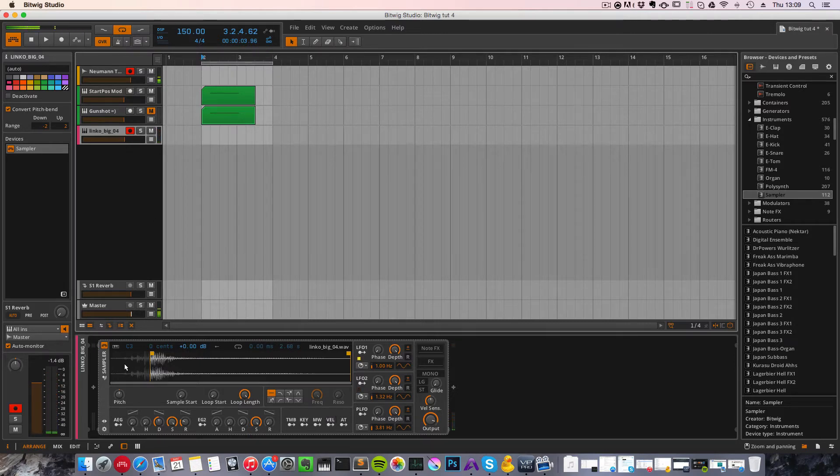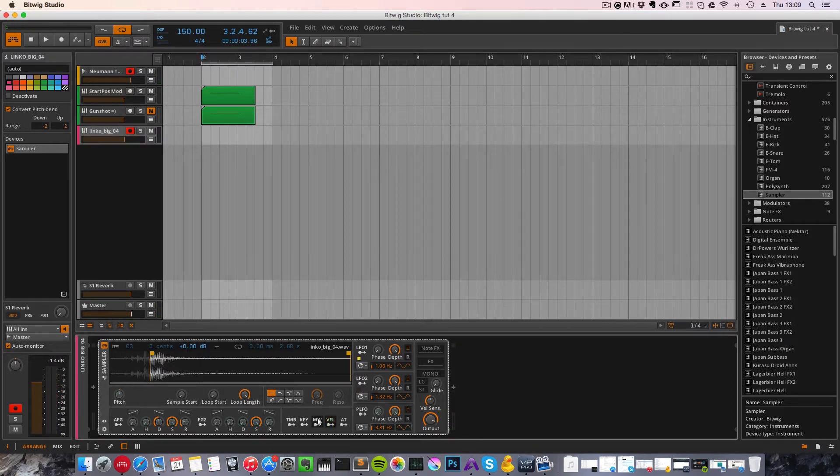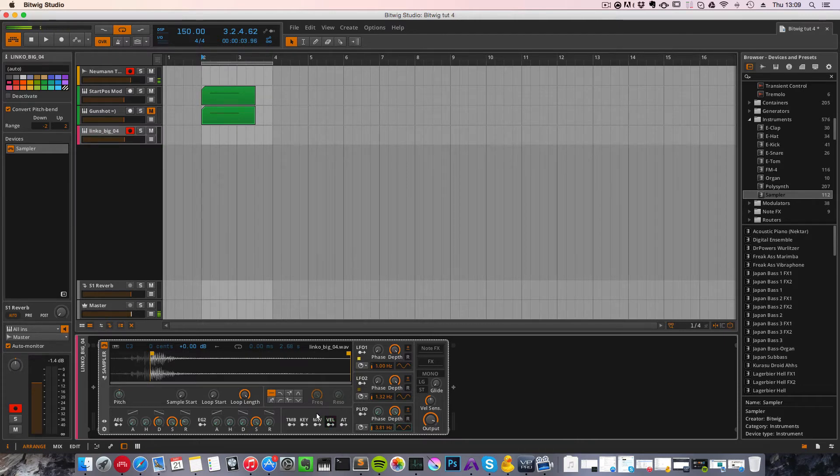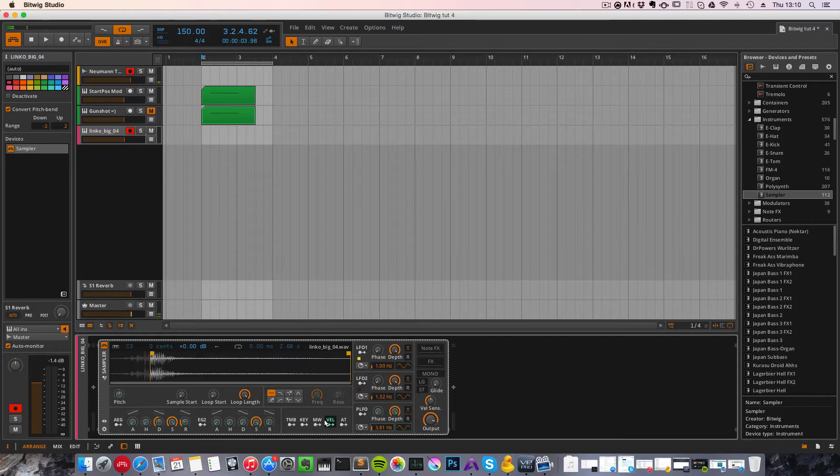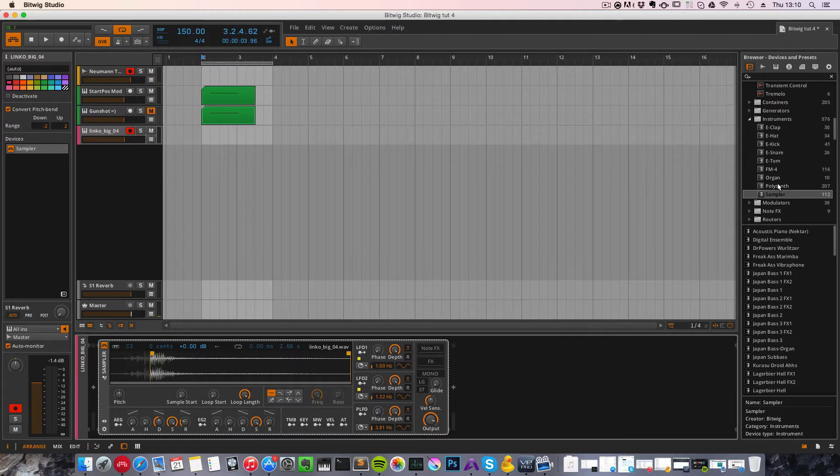You can see that if we try to make the velocity modulation affect the sample start position, it's not possible directly from within the sampler for some weird reason. Maybe I hope it will be added in a future update of Bitwig. So how do we get the workaround for this?